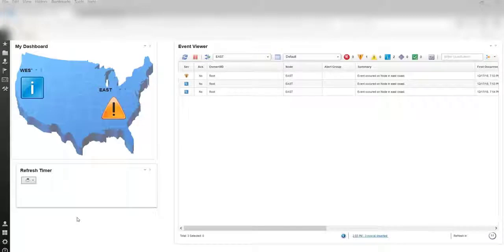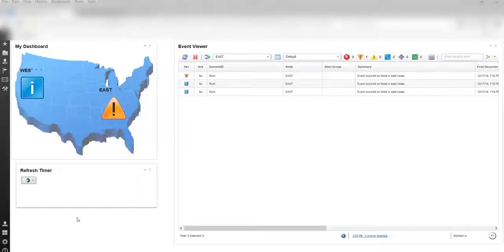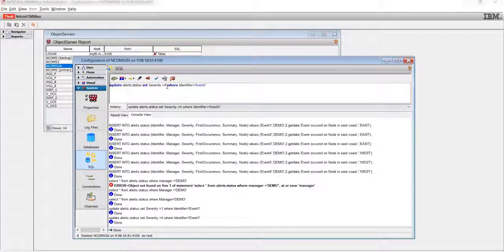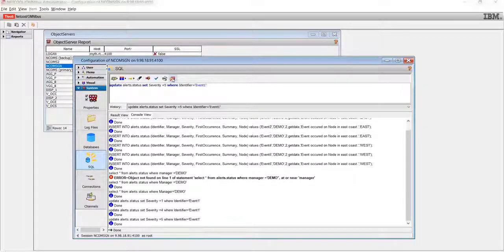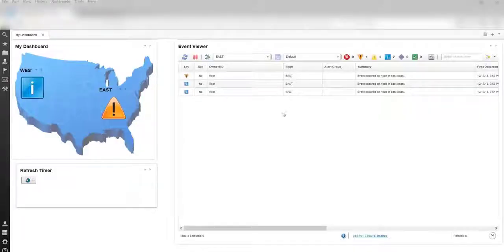If you click on the gauge, the events related to the respective node will be displayed. I am going to update the severity of two events and you will see that will be reflected on each gauge.